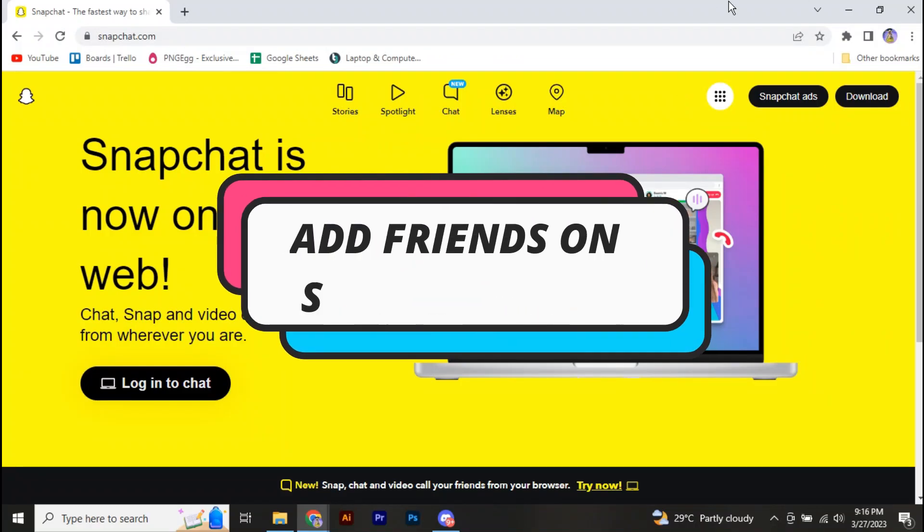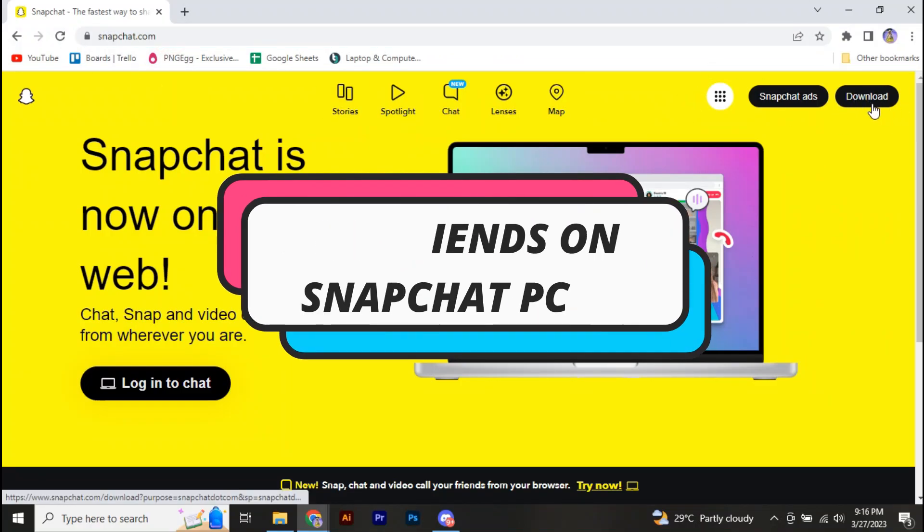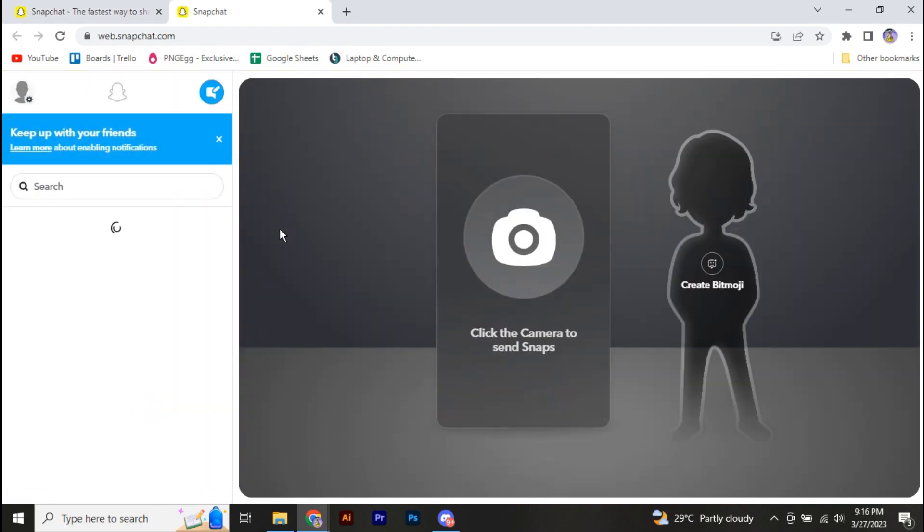So here's a quick tutorial on how you can add friends on your Snapchat on your PC. Let's get started. As you can see right here, I am logged into my Snapchat account on my browser.